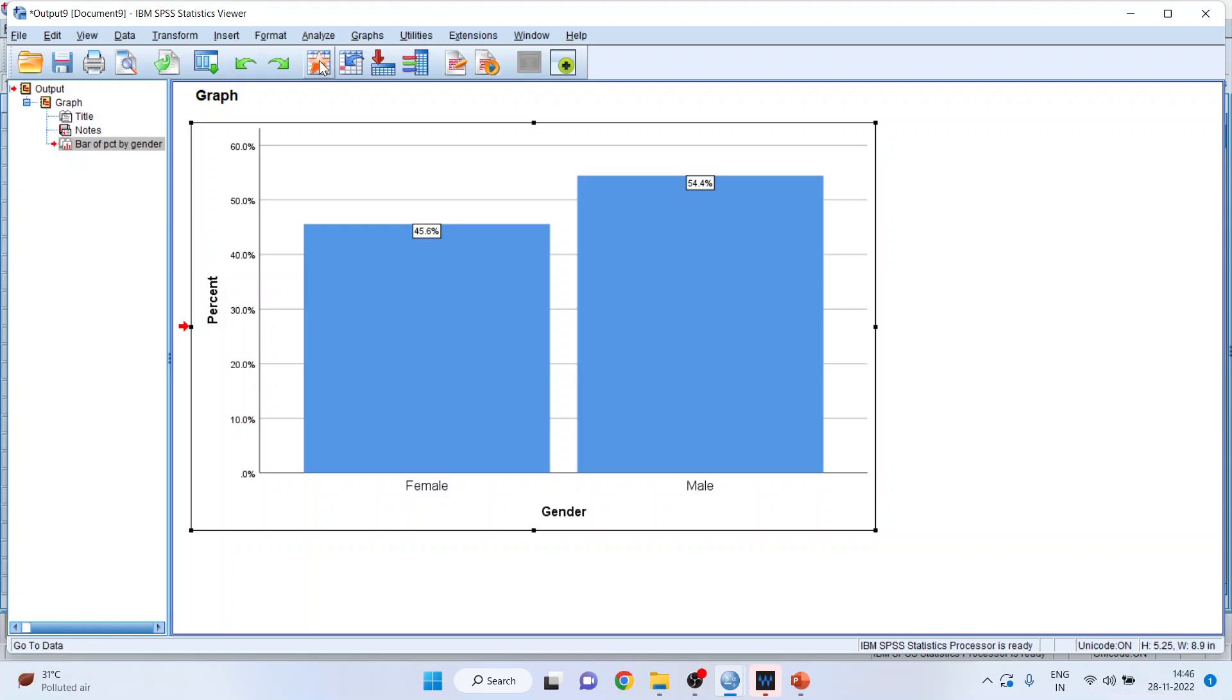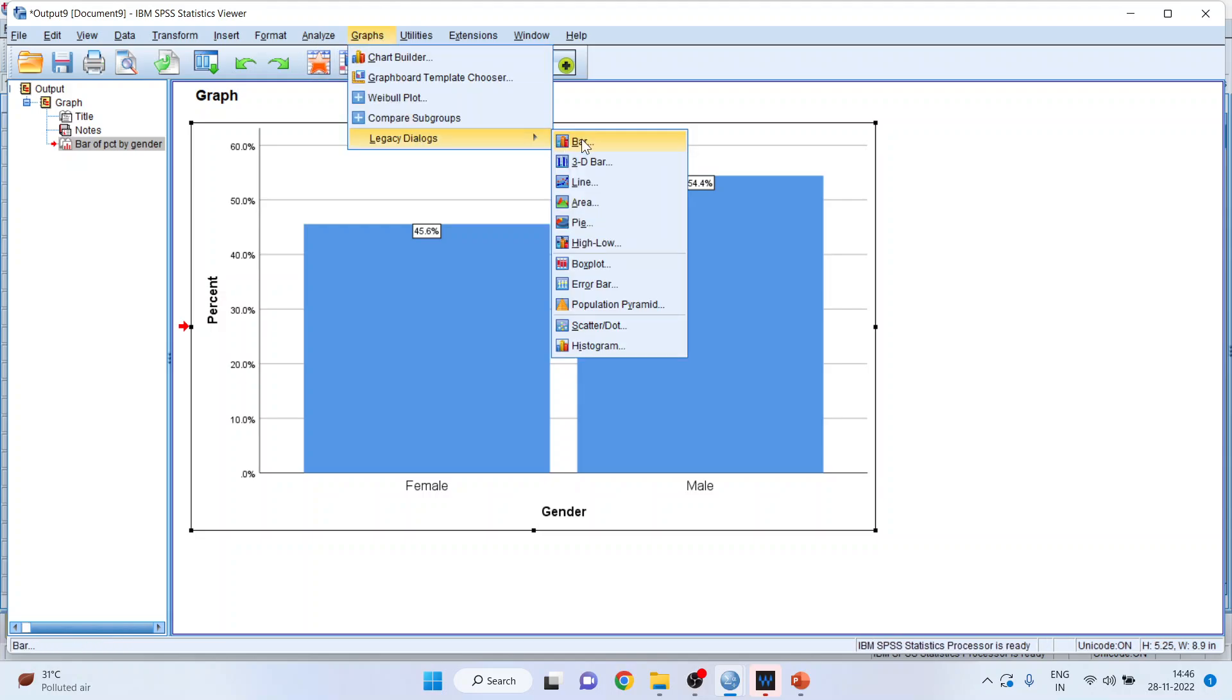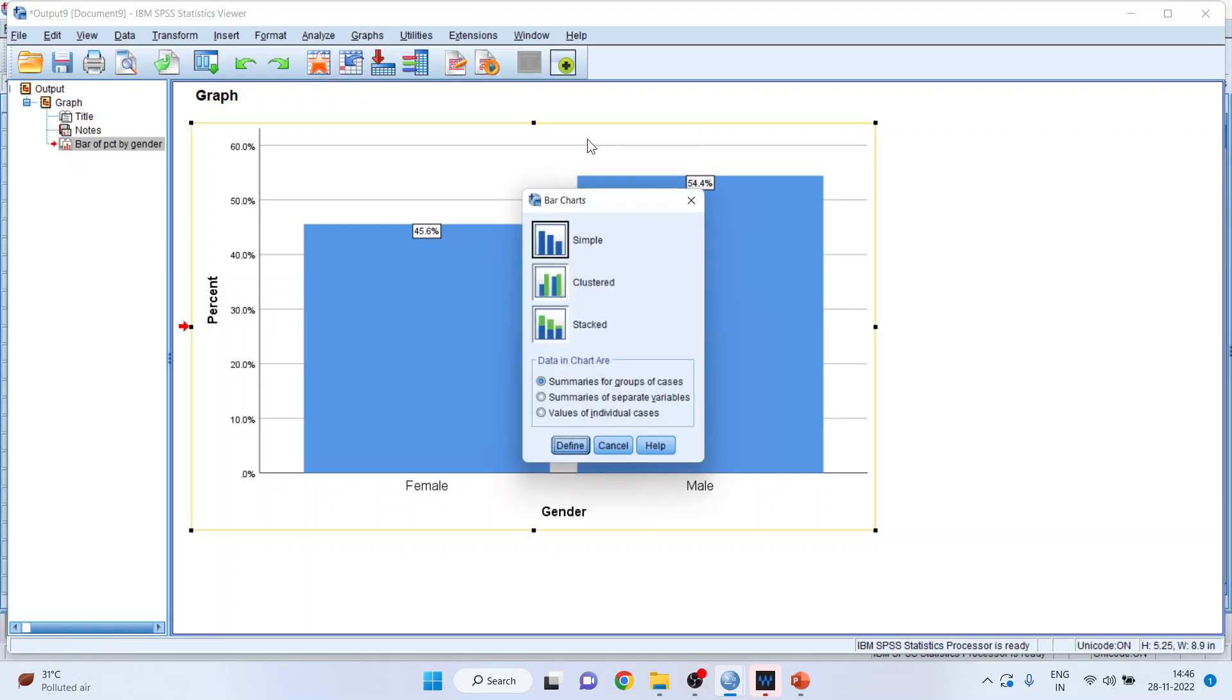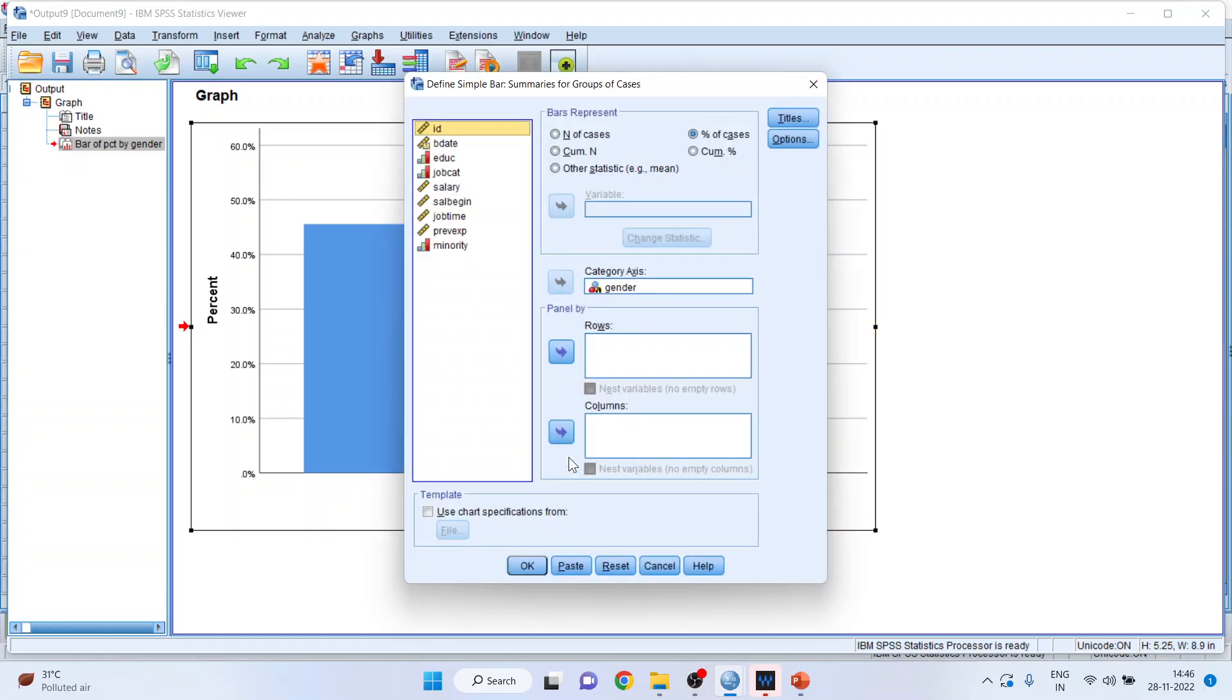Let us go back to graphs, legacy dialogues, bar chart, simple, define. Now I can generate the chart according to the panels. So do I want the panel by rows or columns? Let us see what it generates for us.